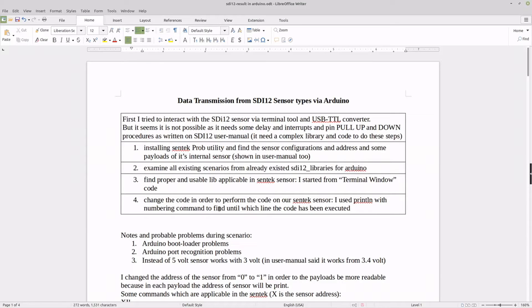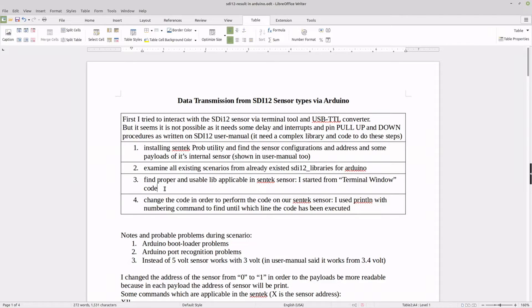I mentioned that the proper library matters because some of them don't work normally, or there may be errors in their libraries depending on your specific SDI-12 sensor. The most suitable one I found was the EnviroDIY library shown in the previous step.